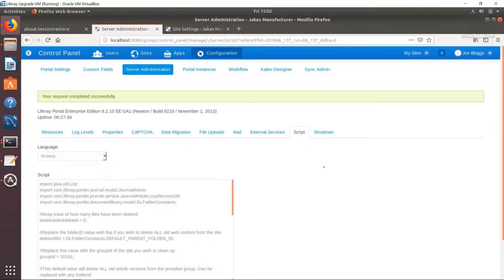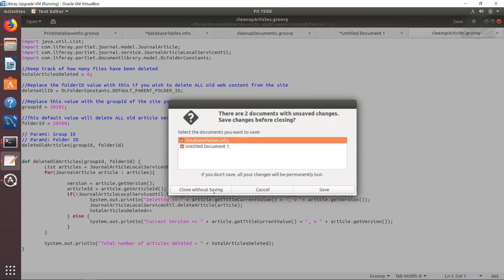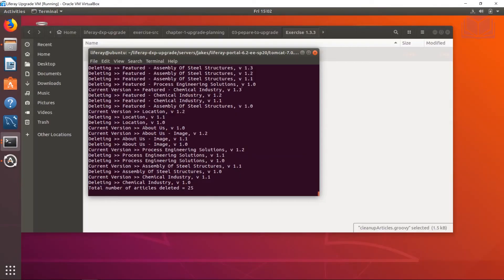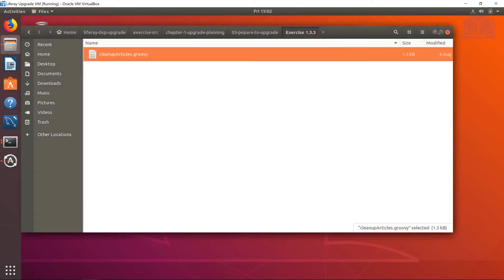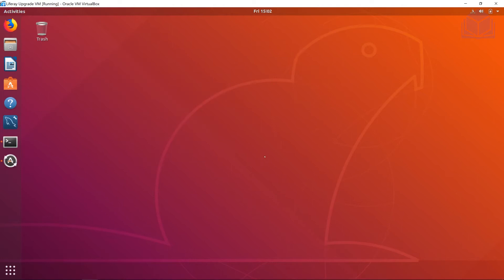Let's go ahead and close some of these tabs and do a little cleanup — I don't want the desktop to be too cluttered. We're also going to shut down our Liferay instance. If you want to live life on the edge you can just close the window and terminal — it's kind of like ejecting a USB before unmounting — but in this situation we're okay.